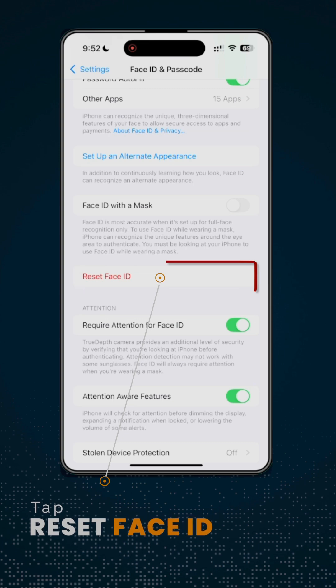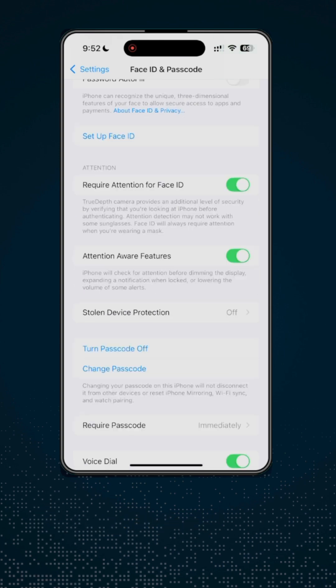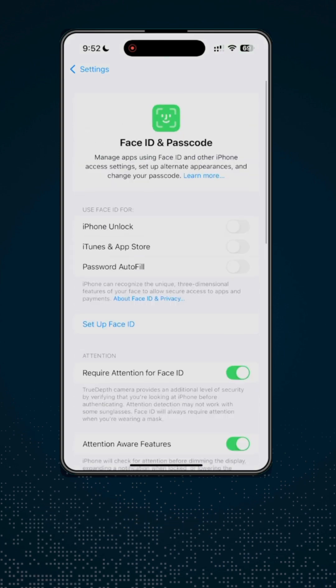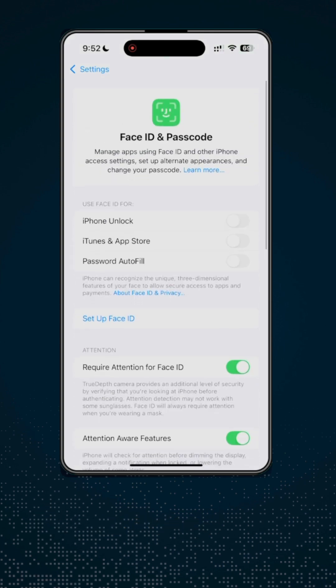Go ahead and tap. There you go. So that now deactivates Face ID on your device.